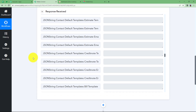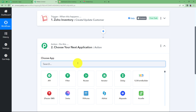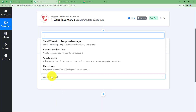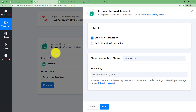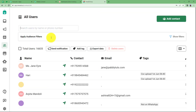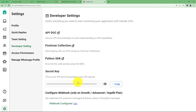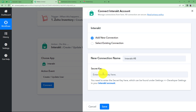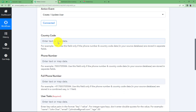Click on the next action application and choose Interact. The action event for Interact will be Create or Update User. Click Connect, then Add New Connection. We are now connecting Interact and Pabbly Connect so the information received from Zoho can be transferred to Interact and a new user will be created. To add a new connection you need a secret key. Go to your Interact account, find Settings, then Developer Settings, and copy the secret key. Paste it back in the workflow and click Save — Pabbly Connect and Interact will be connected.